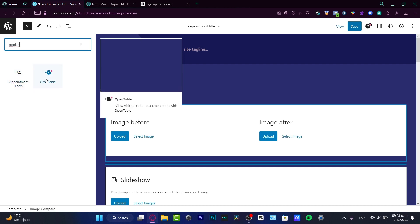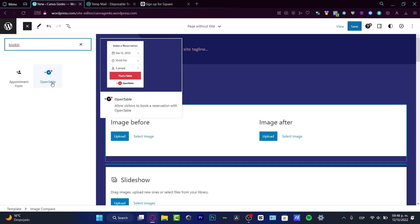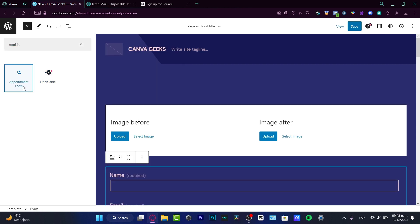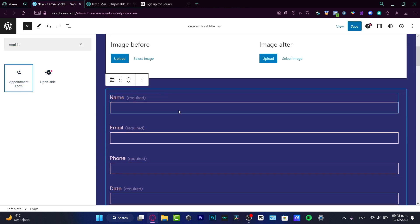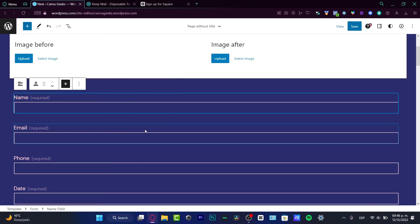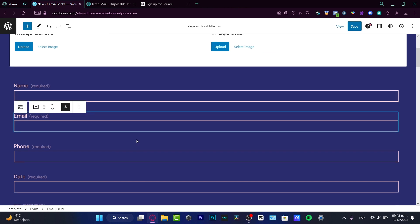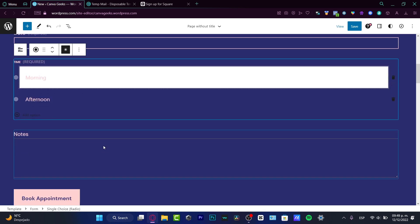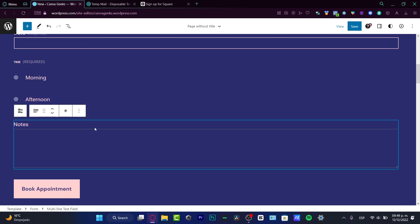I do have the appointment form - add an appointment booking form to your page - and I do have the OpenTable. Now here in OpenTable I do have allow visitors to book reservations with OpenTable. This is specifically for restaurants and some kind of marketing stuff, but I do want to focus on different forms. For example, you hit appointment forms, and here as you can see I do have the name, the email, the phone, the date, the time, and note requirements.